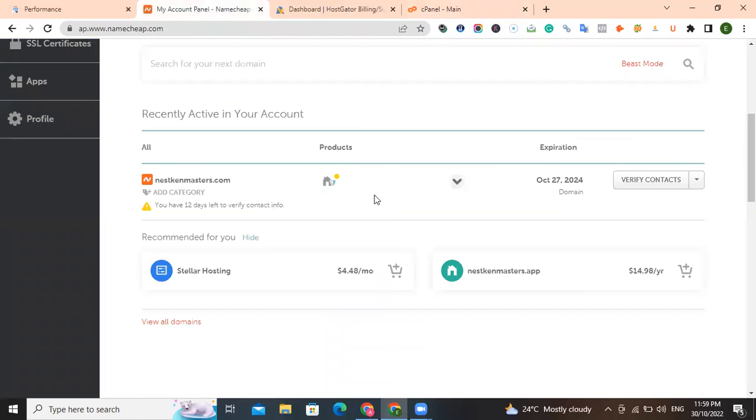The moment you purchase your domain name, an email will be sent to you in your inbox. Click on it to verify your domain name. Like they said here, you have only 15 days to verify it. If you don't verify it within 15 days, they will nullify your ownership of that particular domain name and return your money to your account fund.